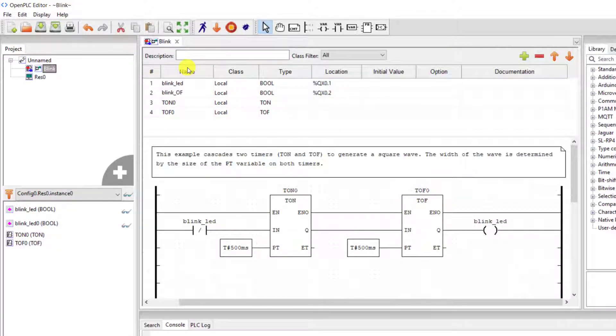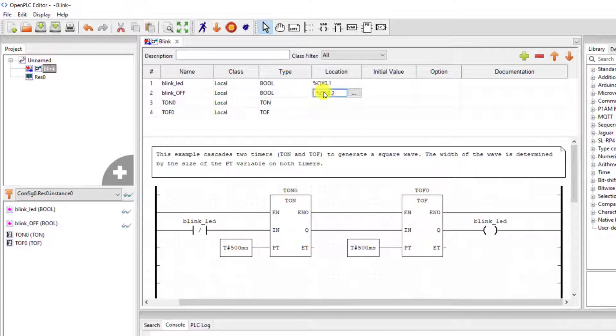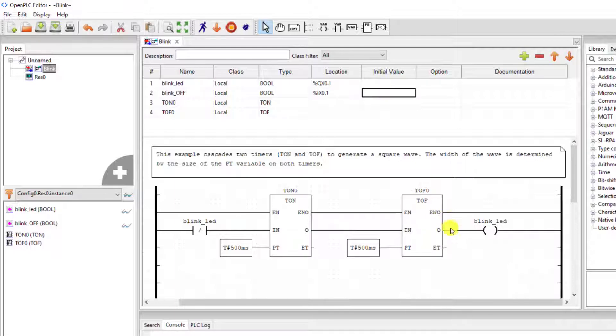And then I will change it to off as an input, and then assign it to the start push button, which is connected to address I 0.1.